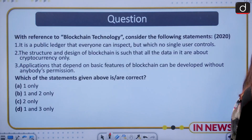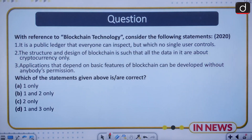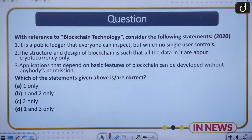Now let's look at the question. This is the prelims question for you to answer in the comment section. With reference to blockchain technology, consider the following statements: first, it is a public ledger that everyone can inspect but which no single user controls; second, the structure and design of blockchain is such that all the data in it is about cryptocurrency only; and third, applications that depend on the basic features of blockchain can be developed without anybody's permission. Select the correct statements.